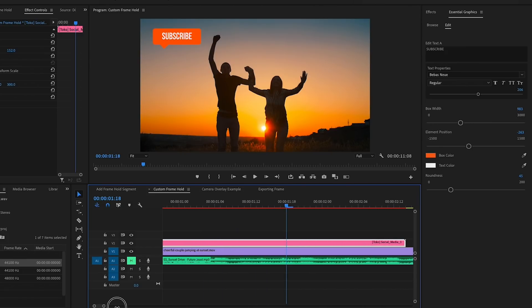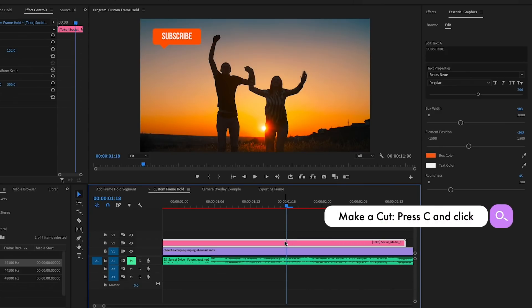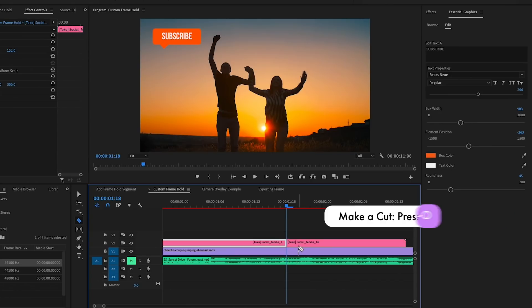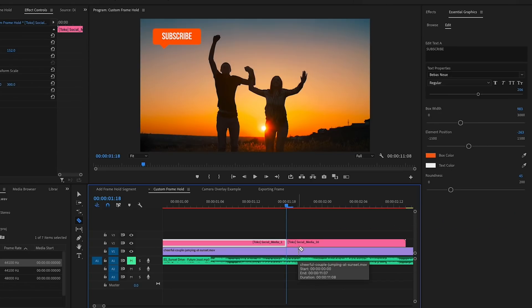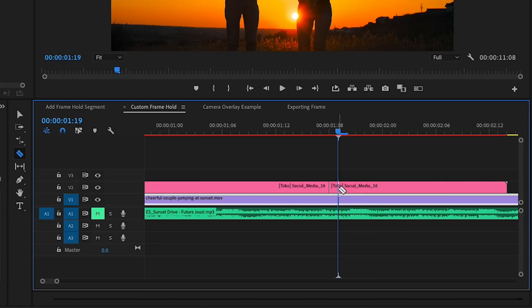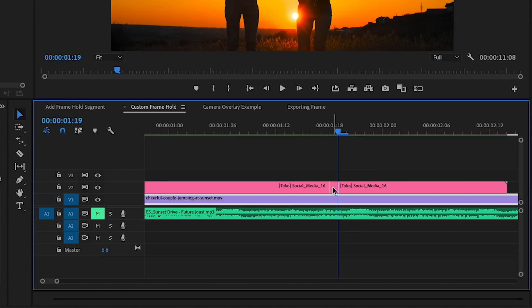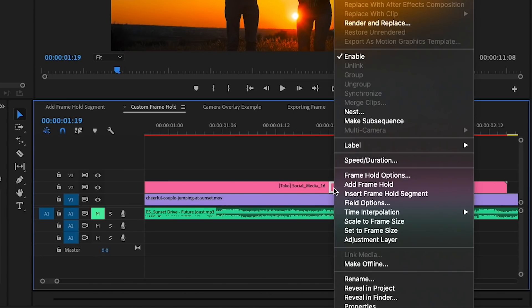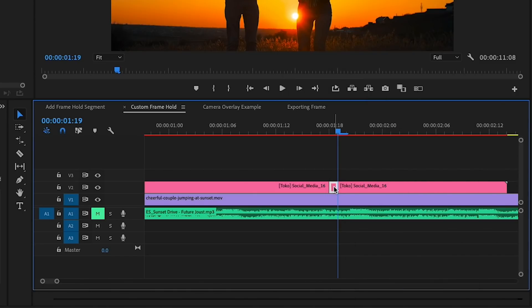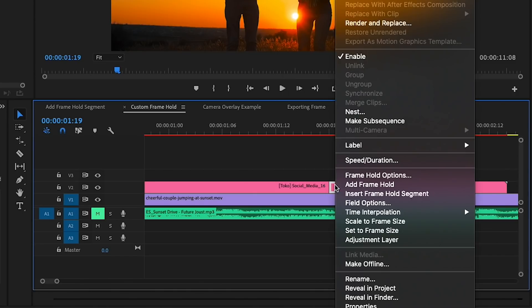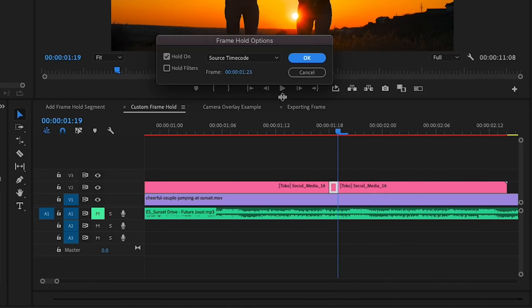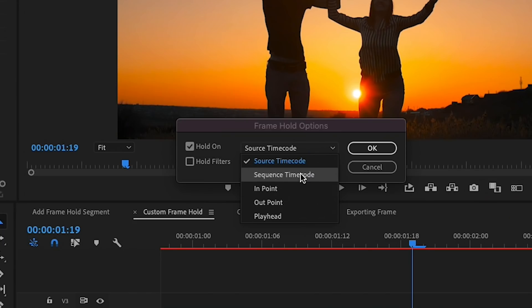So I'm going to hit Command-Z to undo that. And what we want to do instead is do a custom frame hold. So this is where I'm going to zoom in a little bit and I'm going to create a cut here. I'm going to hit C on my keyboard and cut, and then I'm going to use the arrow keys to go one frame over and make another cut. And here is where I'm going to go back to the selection tool, or hold V on your keyboard, and select this frame. And on this frame I'm going to control-click and Add Frame Hold. And then we need to control-click again and go to Frame Hold Options.